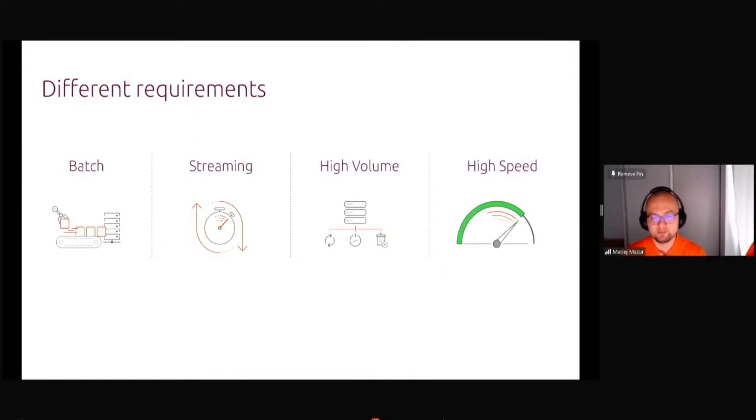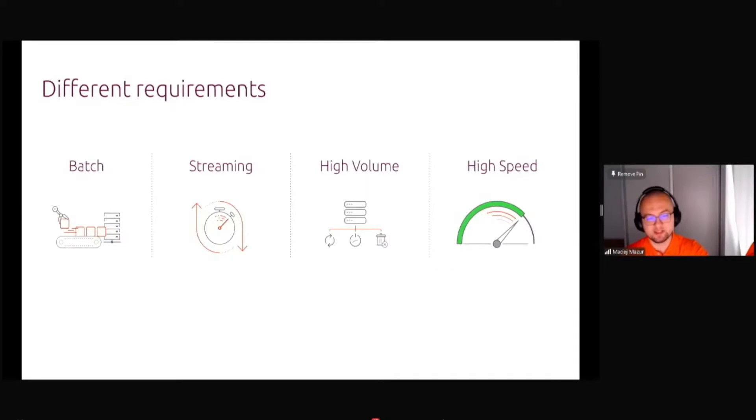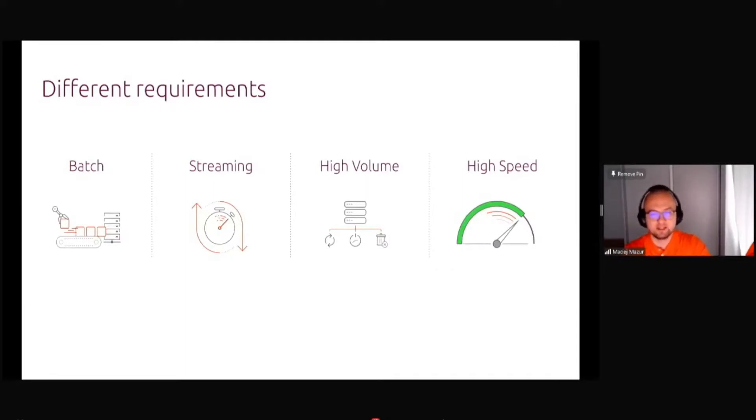Data can be of a really high volume like several petabytes per day or high speed like measurements from IoT sensors coming every 10 milliseconds, for example, in telco use cases.